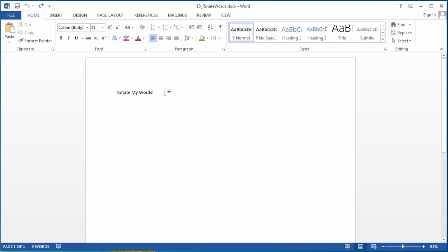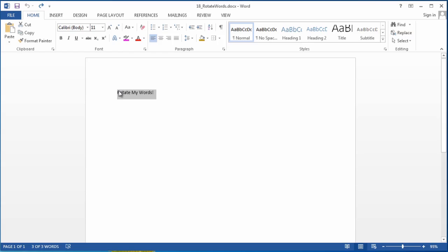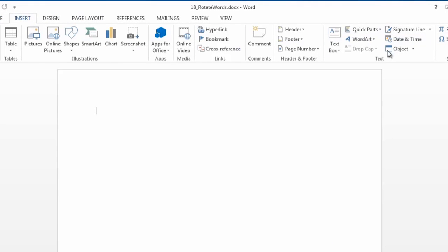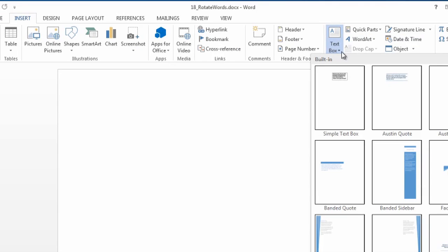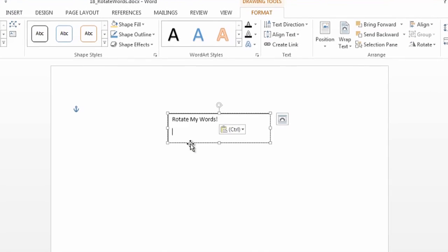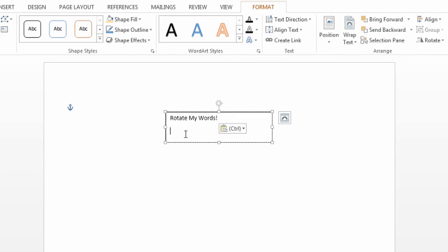I want to rotate these words here, so the easiest way to do it is a text box. So I'm actually just going to cut this, and then I'm going to go to Insert, Text Box, and I'll do a simple text box, and then I'm going to paste my words in.